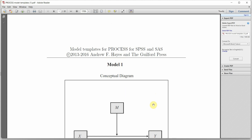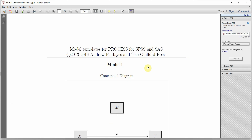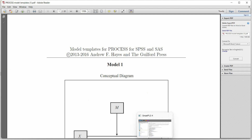Now why am I using Process in SmartPLS? It gives me advantages which Process in SPSS does not provide. One of them is a graphical user interface, so it is very easy to build a model — just drag and drop. Second, I can do latent variable modeling in Process, so I do not have to create those mean scores. Third, I can have multiple IVs and multiple DVs, so I can have more complex models that were not possible with the Process macro.